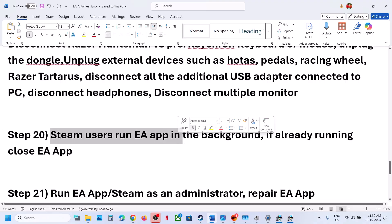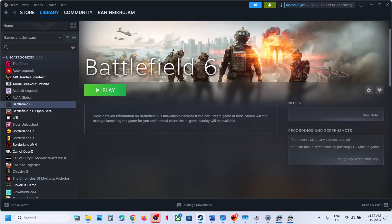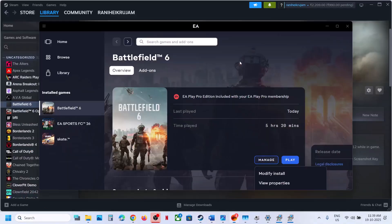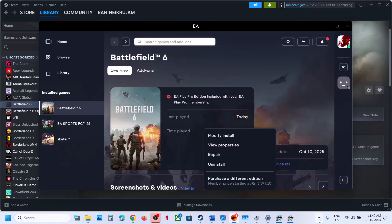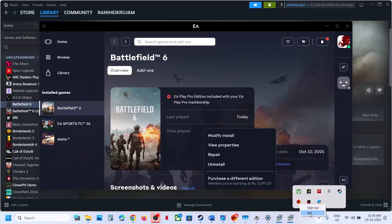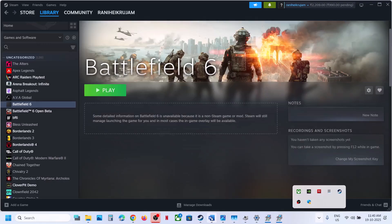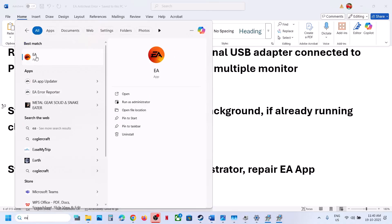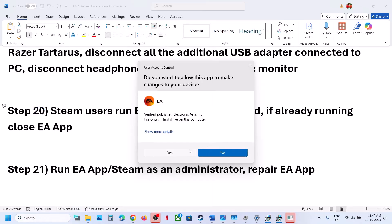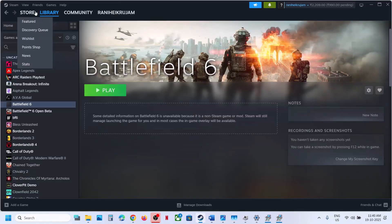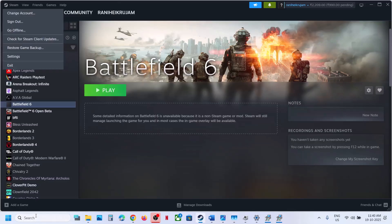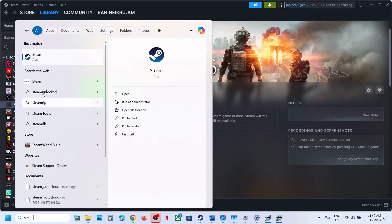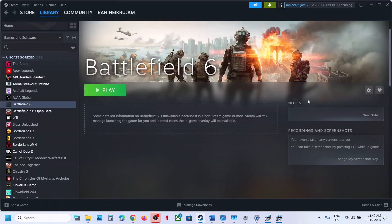For Steam users, run EA App in the background — just open it and keep it running while you launch the game on Steam. If the EA App is already running and you are facing the problem, try exiting EA App and check. Try both options. Also try running EA App or Steam as an administrator — close the app, right-click it in the Windows search results, and select Run as Administrator.